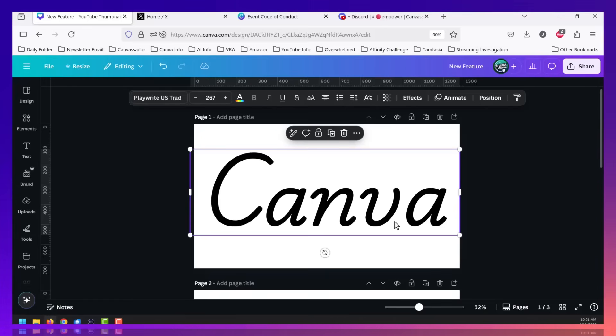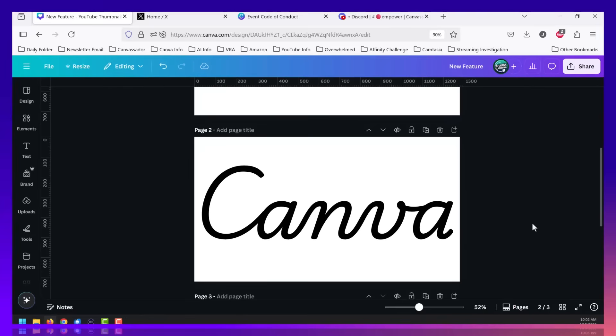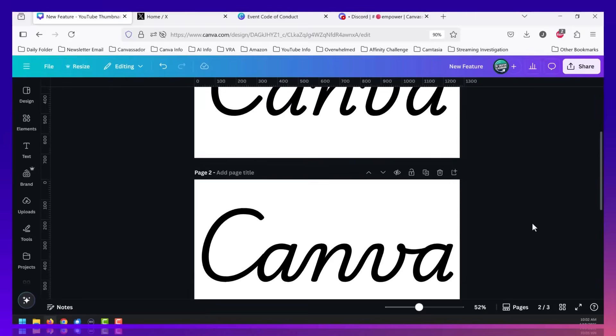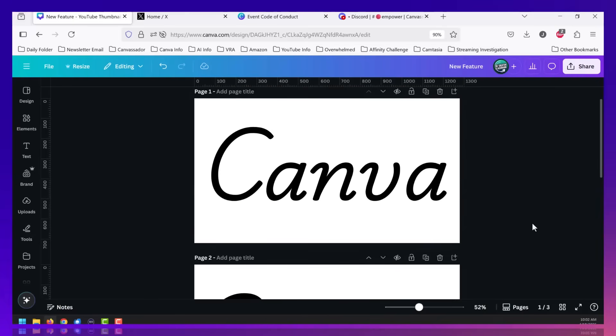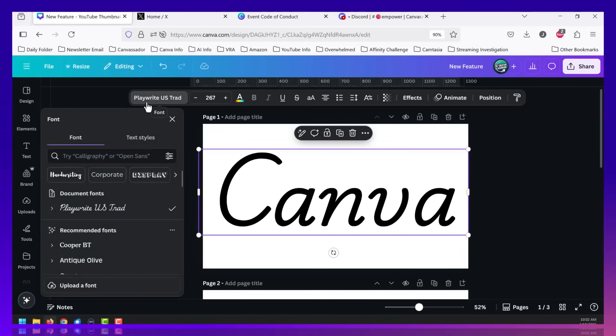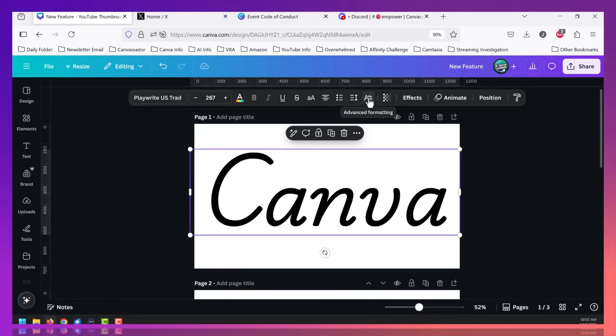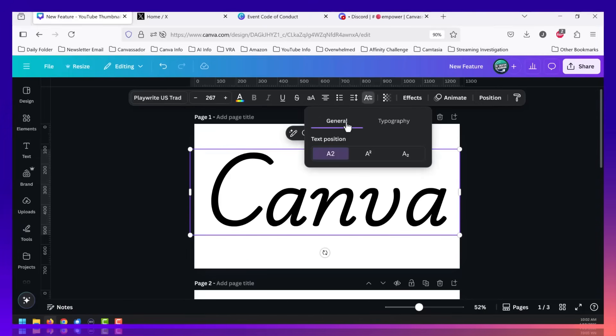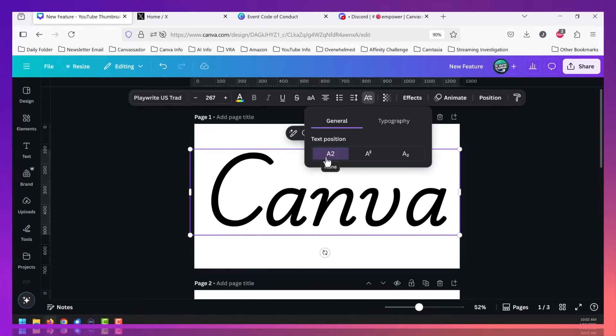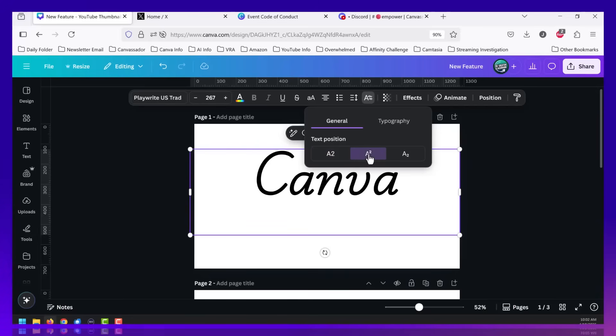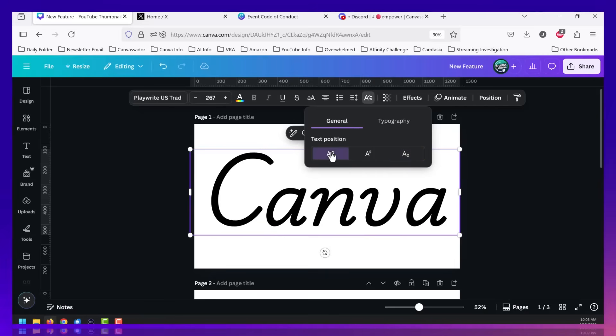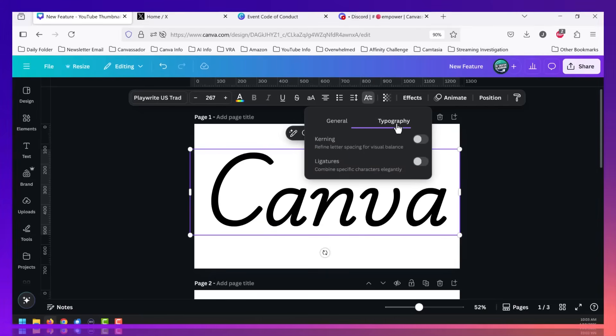Do you see how this word Canva is not connected, but this word Canva is? That's thanks to a brand new feature called ligatures. And this works best with a scripty font. So for this example, I'm using Playwright US Trad. You're going to click over advanced formatting. You'll have general. This is generally what things will be, which has no text position at all. And then you have superscript and subscript. But we're going to leave this one at the regular A2 position.